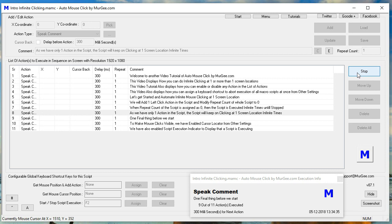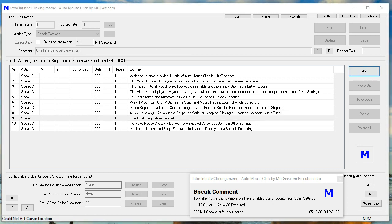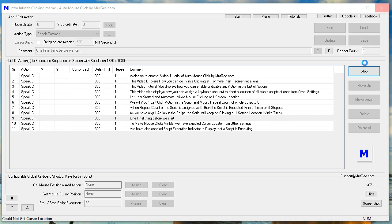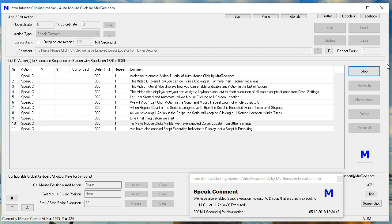One final thing before we start: to make mouse clicks visible, we have enabled cursor locator from other settings. We have also enabled script execution indicator to display that a script is executing.